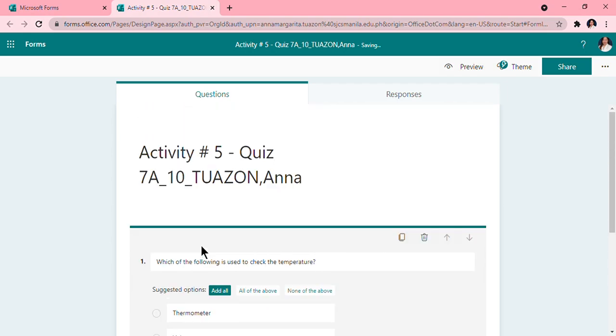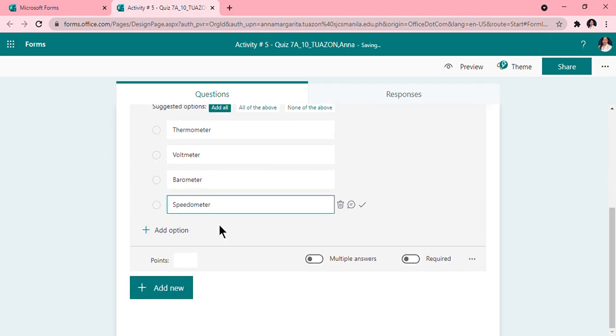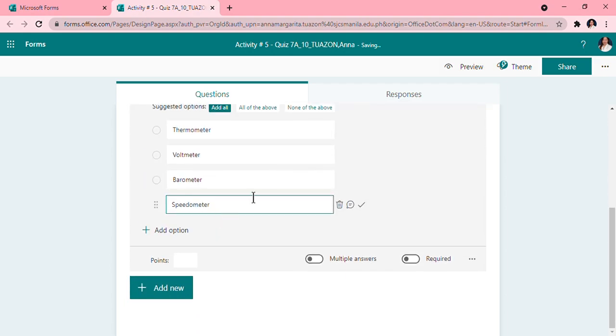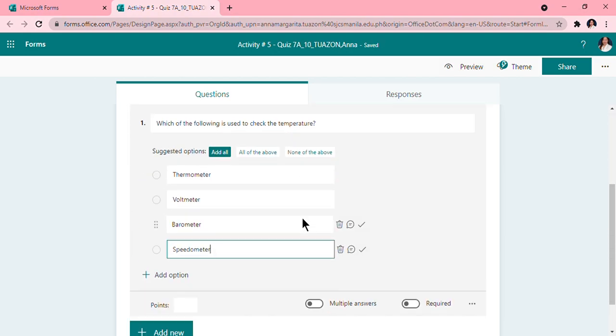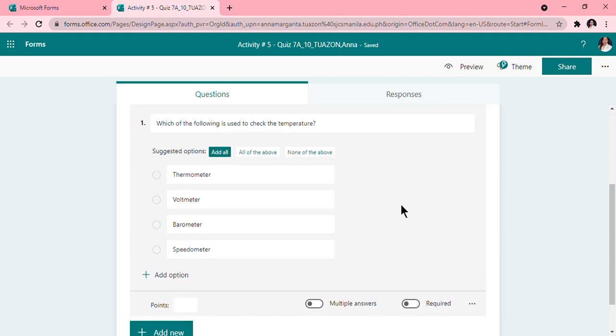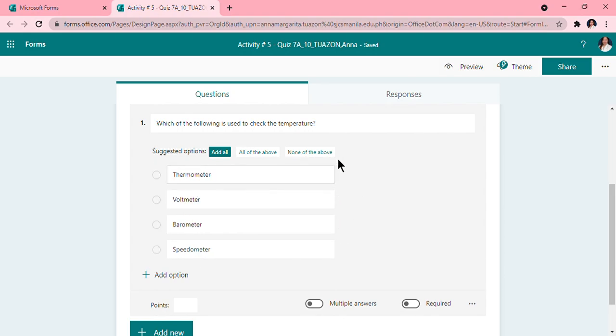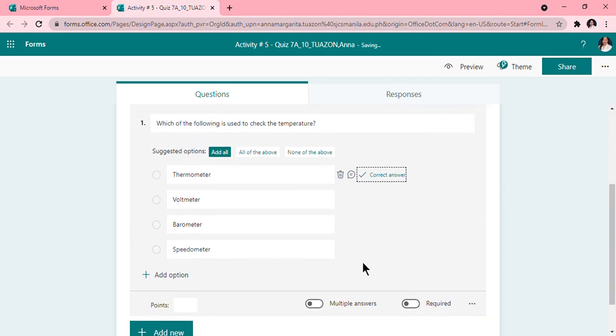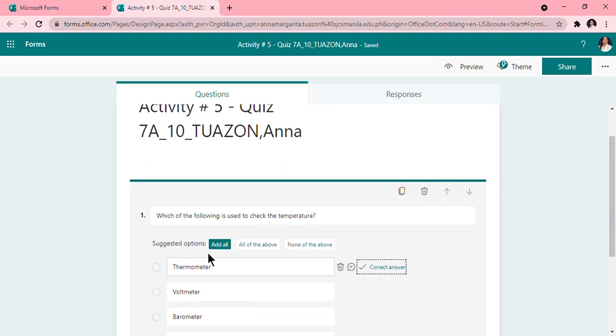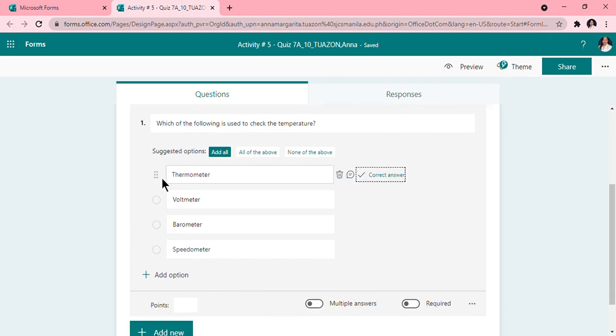Speedometer. So I have already typed my choices, and next you will now choose the correct answer. So for example, my correct answer is thermometer. I will click on this checkmark so that the computer will know that the correct answer for this question is thermometer. Now if you want to rearrange your options, you can also do that by clicking on this left side, the six buttons, and then drag, just drag them to where you want them to be.